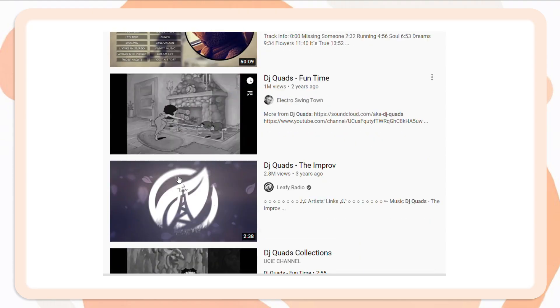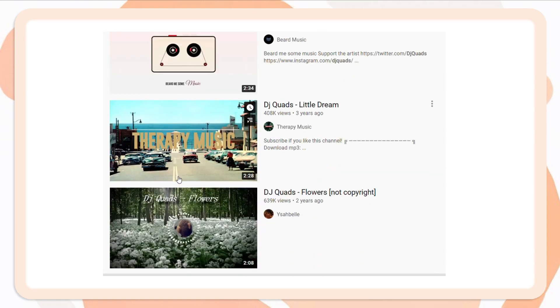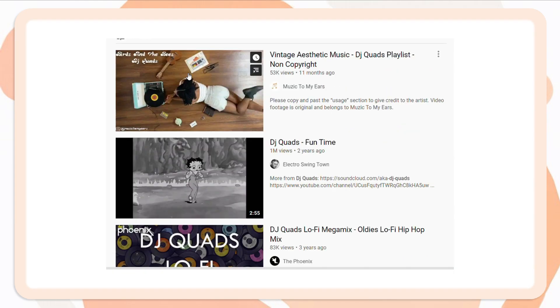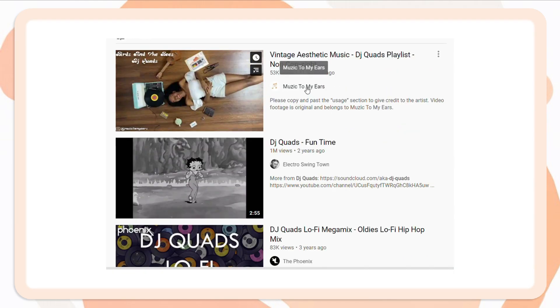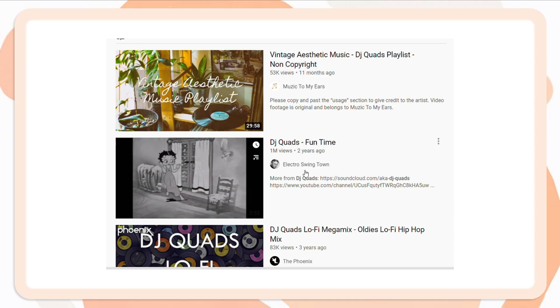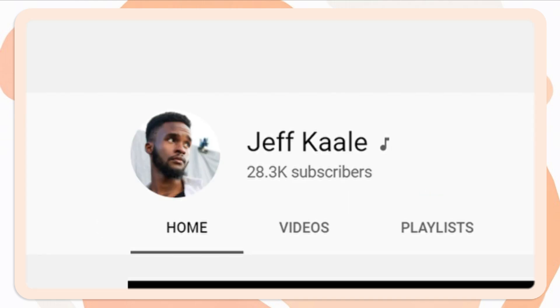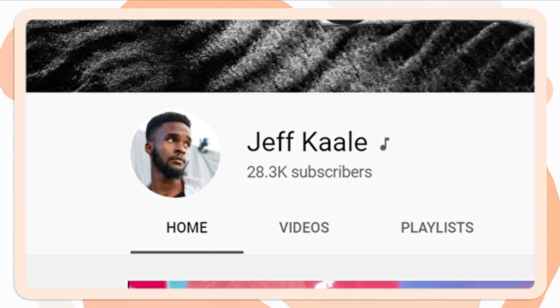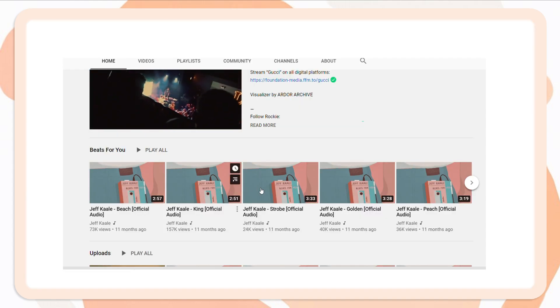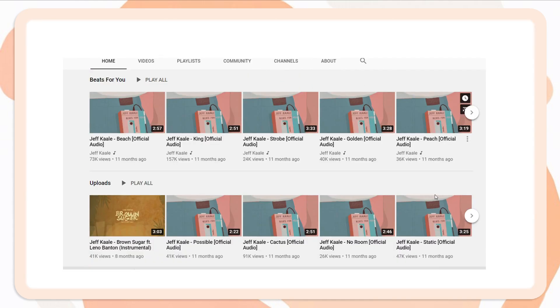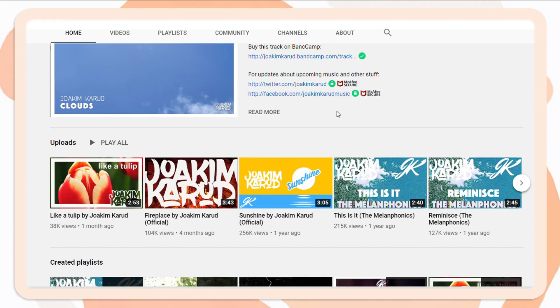Next, I will show you where I usually get my music from. So if you're looking for a background music, make sure that it is not copyrighted. And anyways, I usually use DJ Quad's music. But most of the time, I use Jeff Kiel's music. Also, I use Joakim Karud's music.